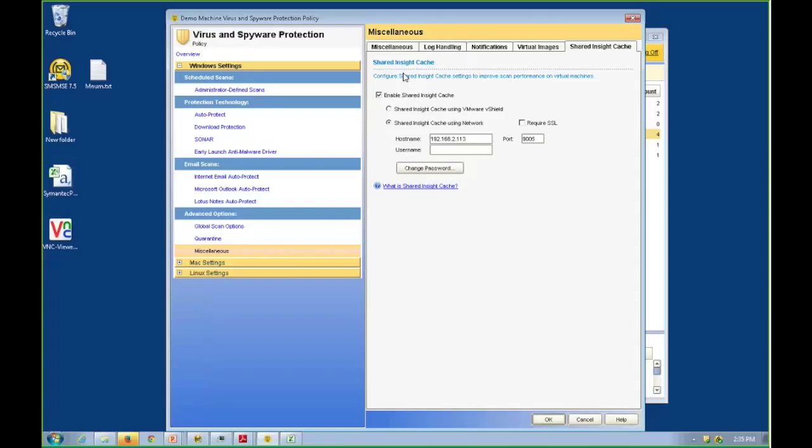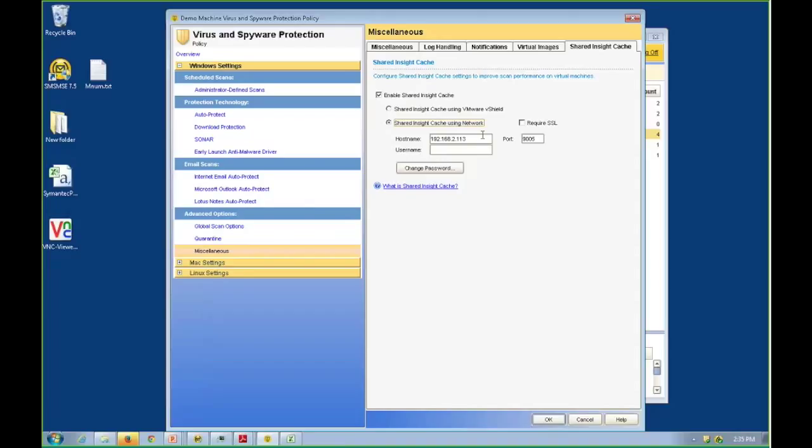Now, the shared Insight cache, as you can see by these radio buttons, works at two different levels. The first is utilizing the network. So everything I have talked to up to this point, including the network-based shared Insight cache, is hypervisor agnostic. It works with anybody's hypervisor.